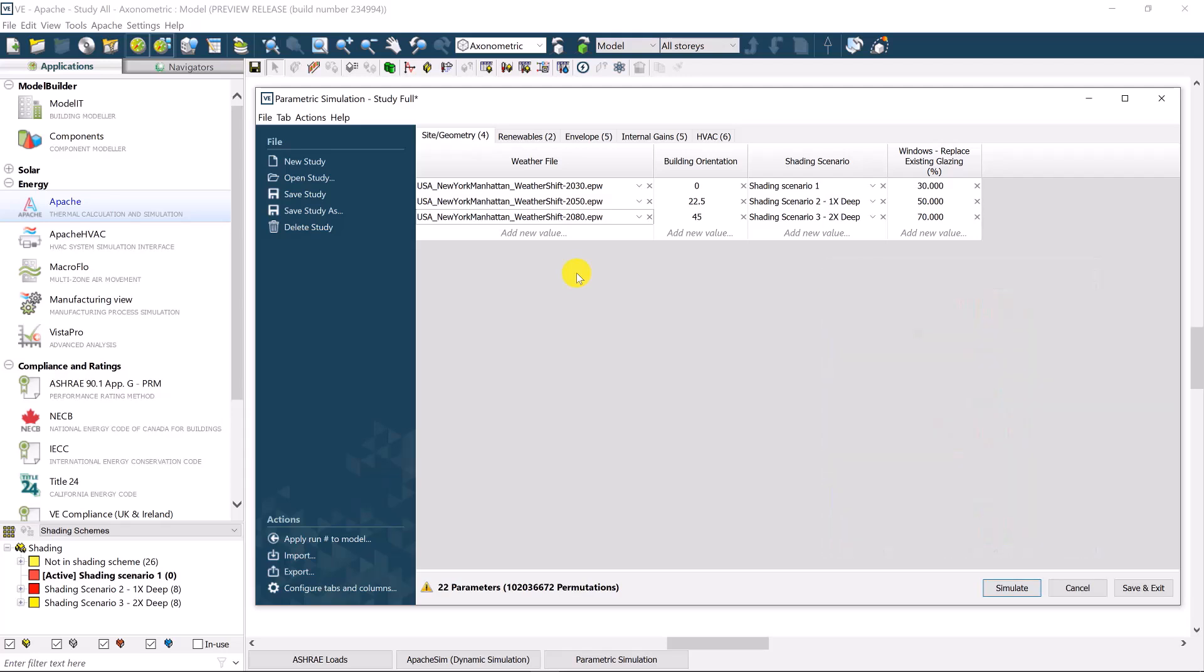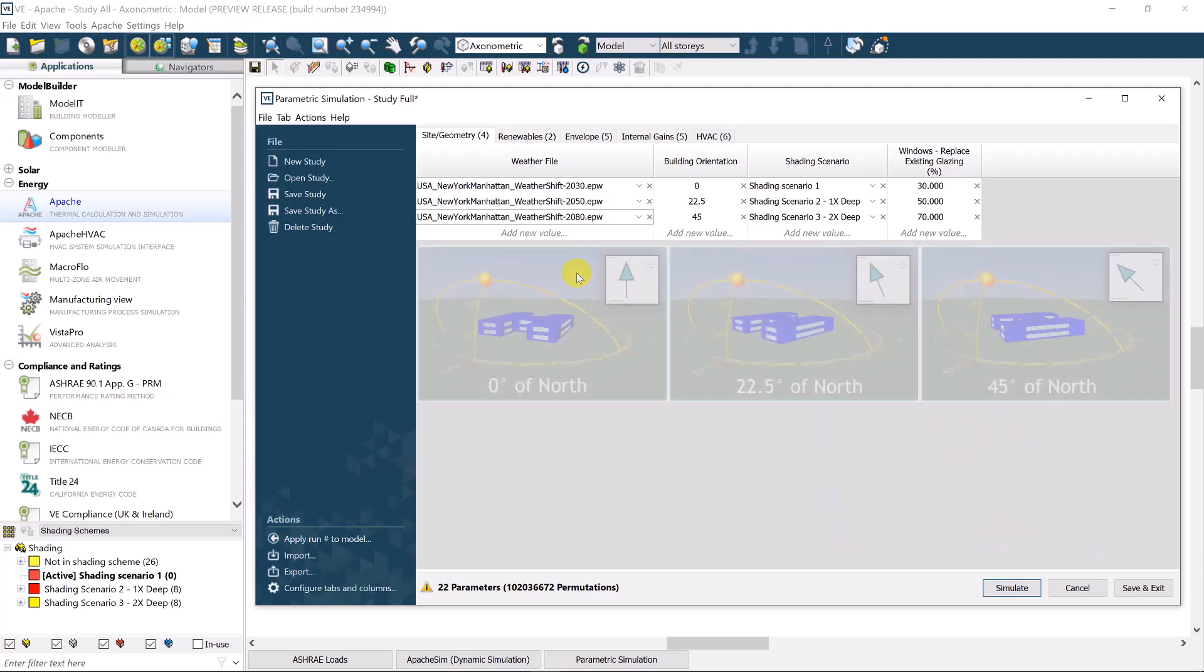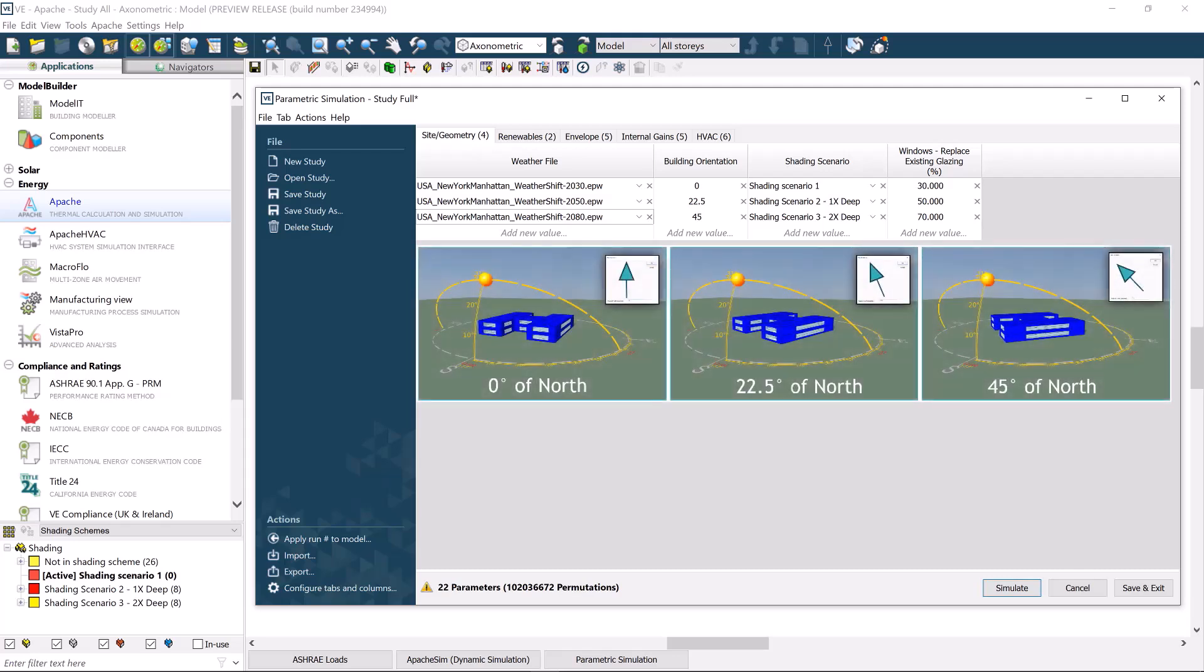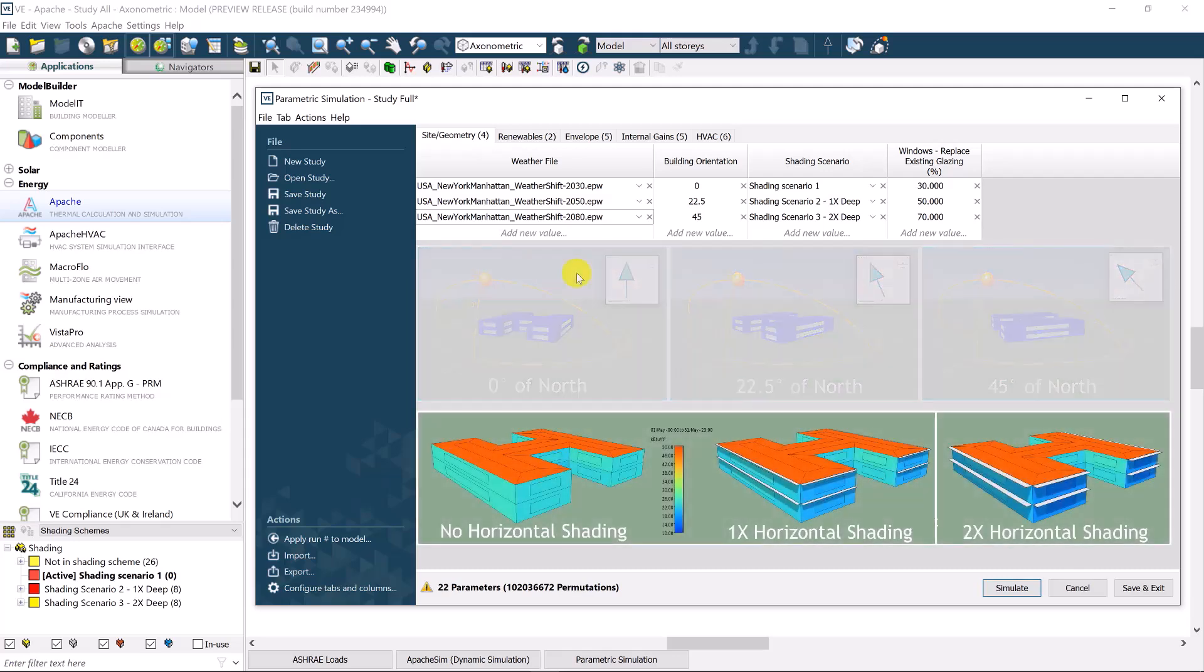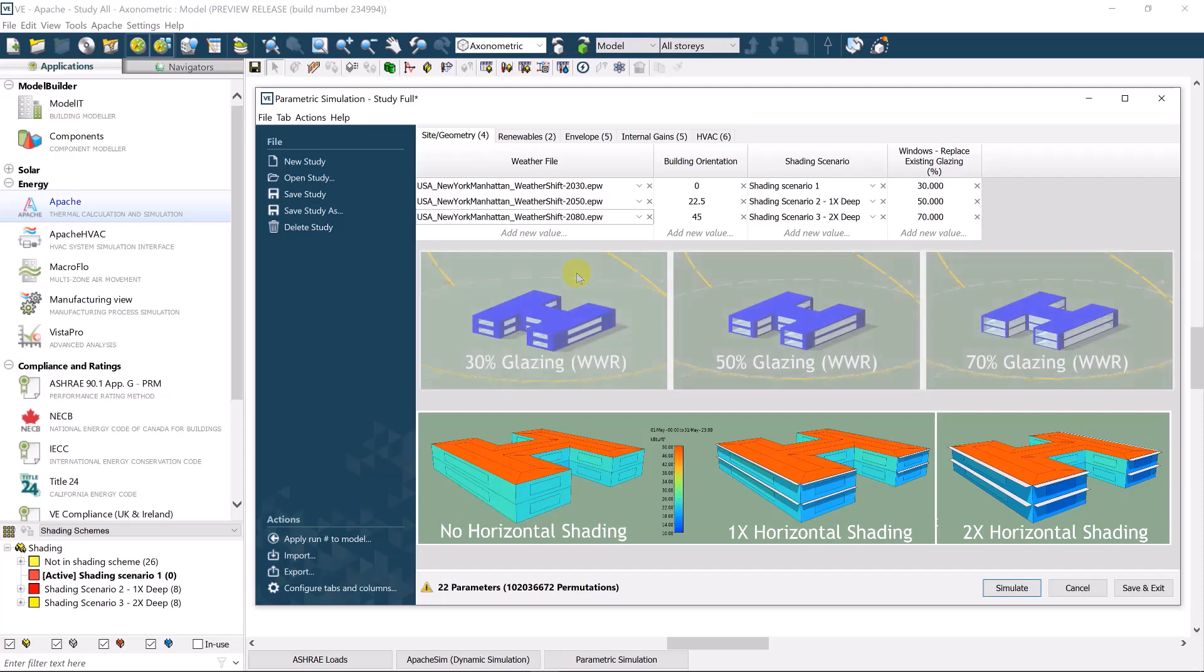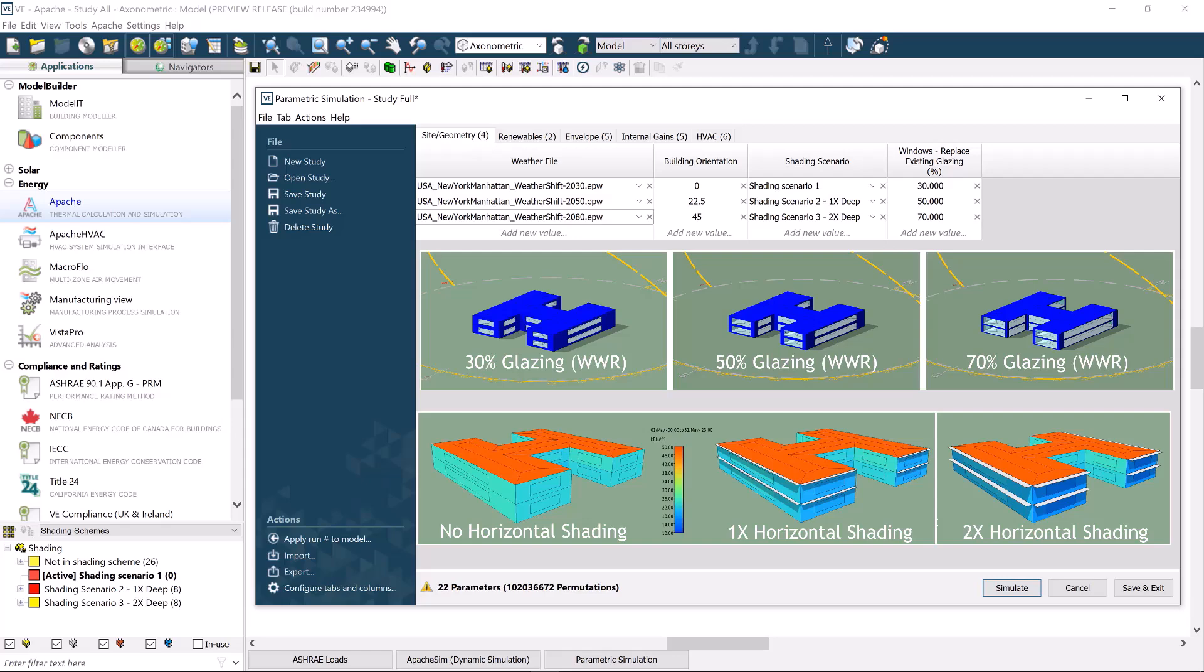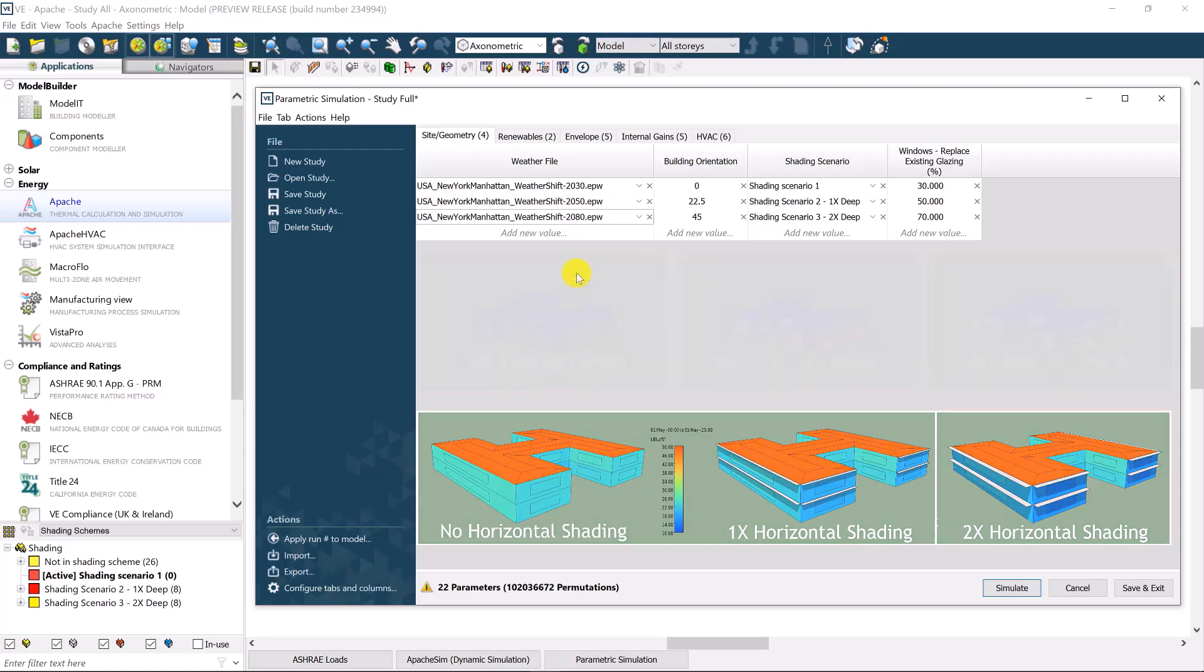Others in this first category include building orientation, or shading scenarios, or percentage glazing, or window-to-wall ratio, whereby the architectural forms may be optimized to limit unwanted direct solar gain while maintaining satisfactory daylight performance.